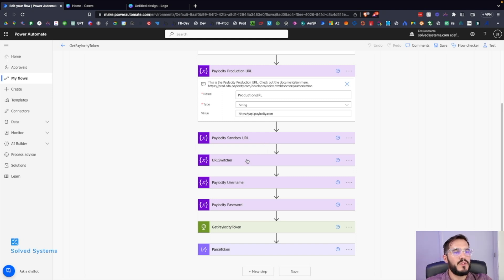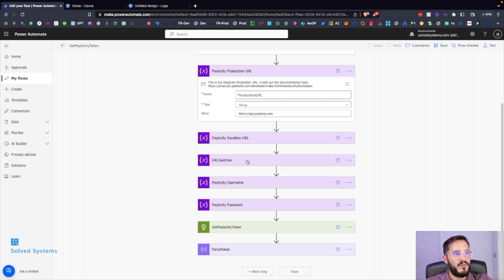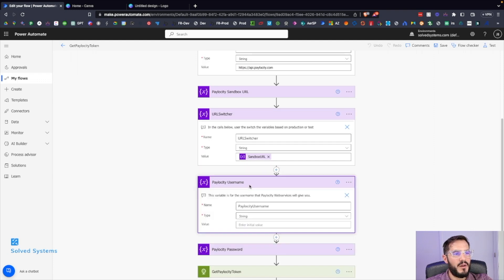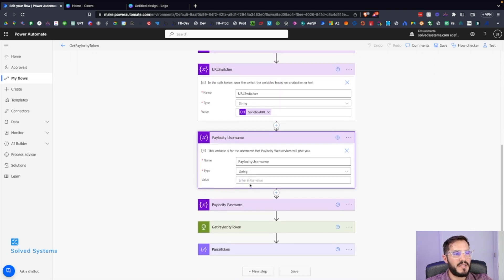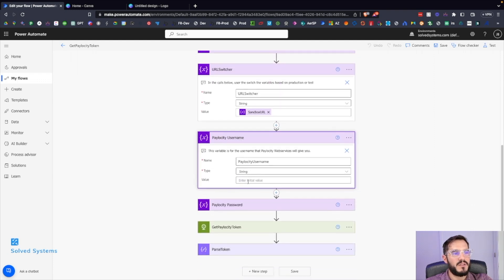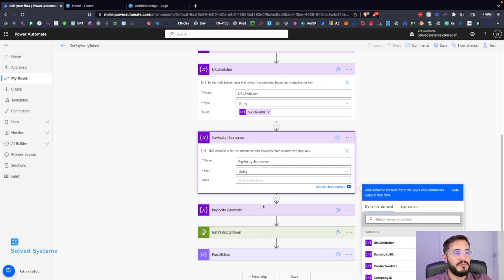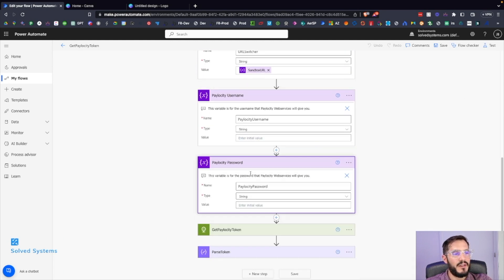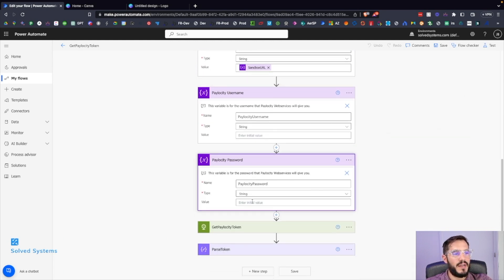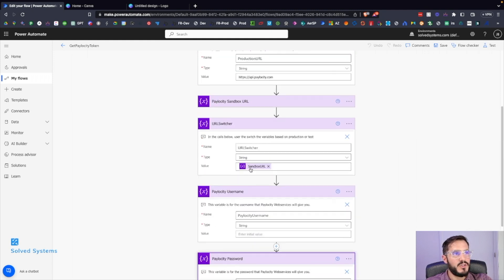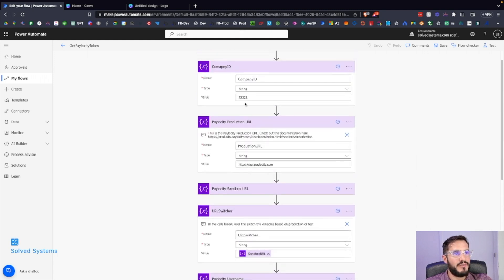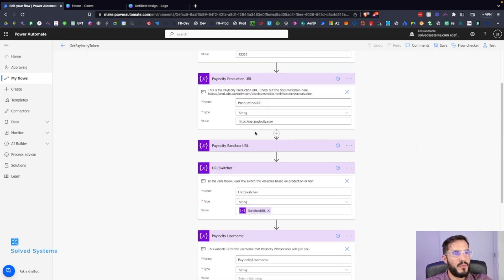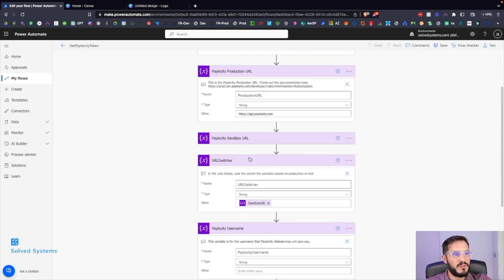From there we have our Paylocity password, so this is where you're going to add in your client ID and then your client secret below this. So we have a couple of variables.